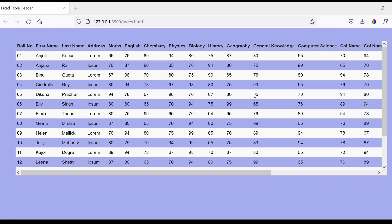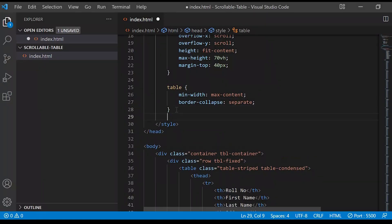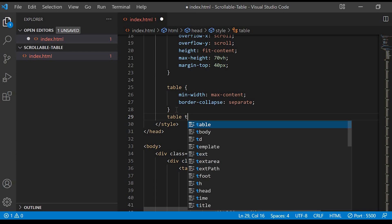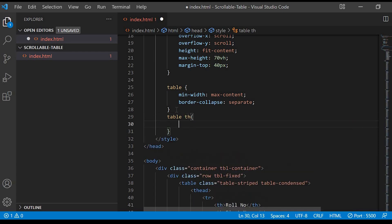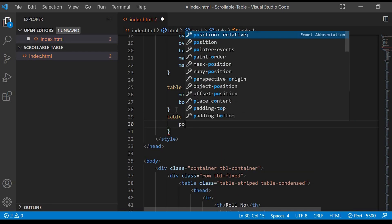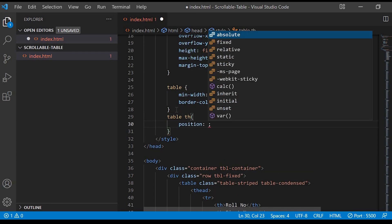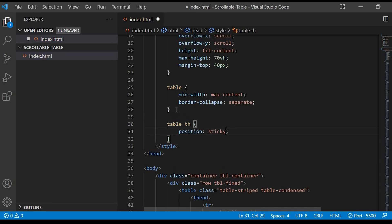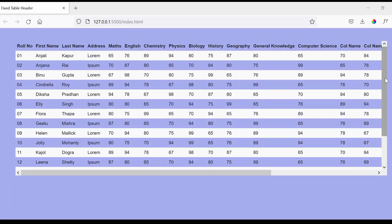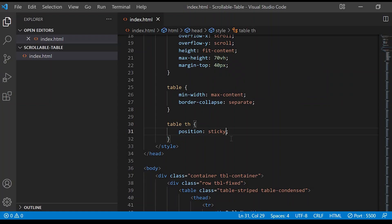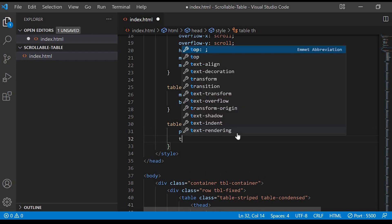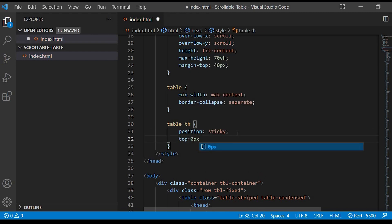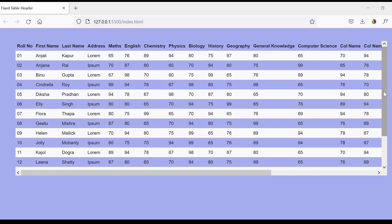Now we'll work on sticking the table header to the top. For that we'll take table th, and then to that we'll give position sticky. Next we'll give top 0. Now you can see that the header has sticked on the top.